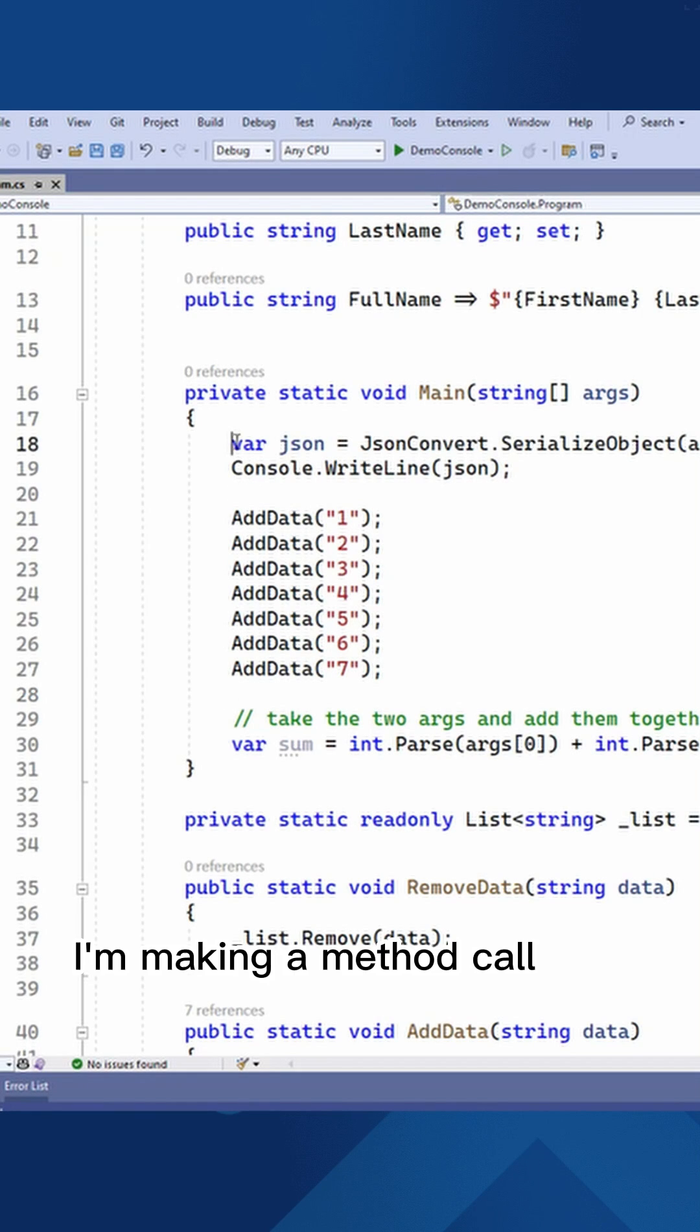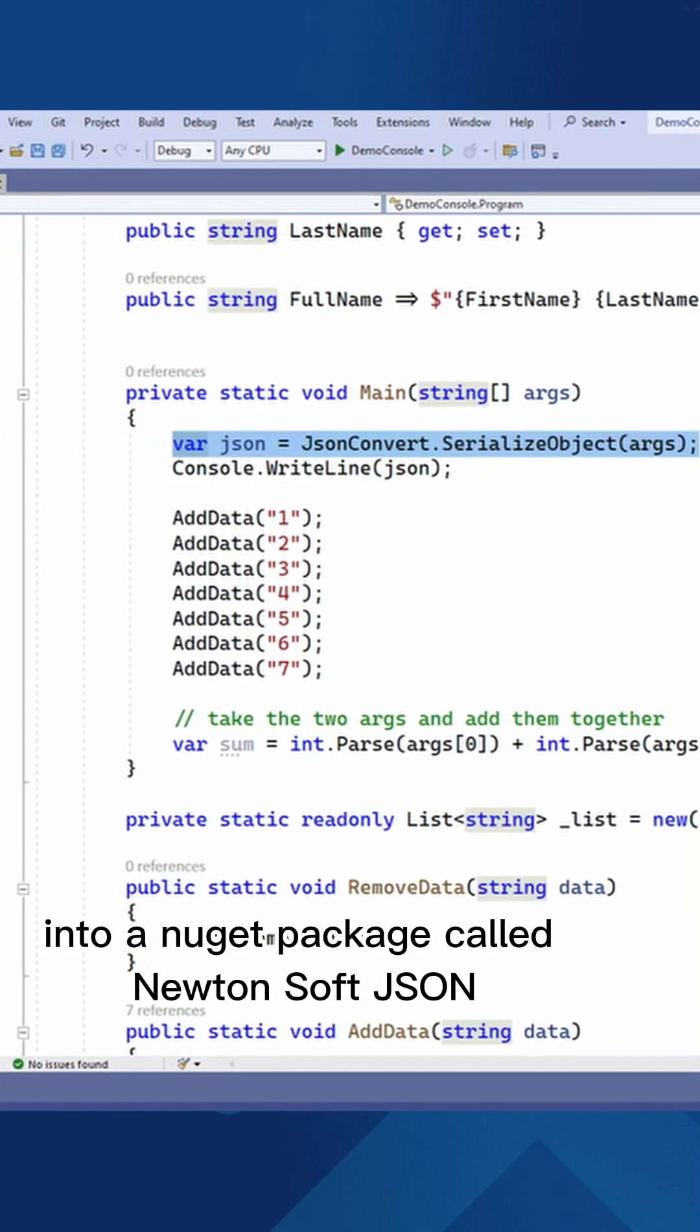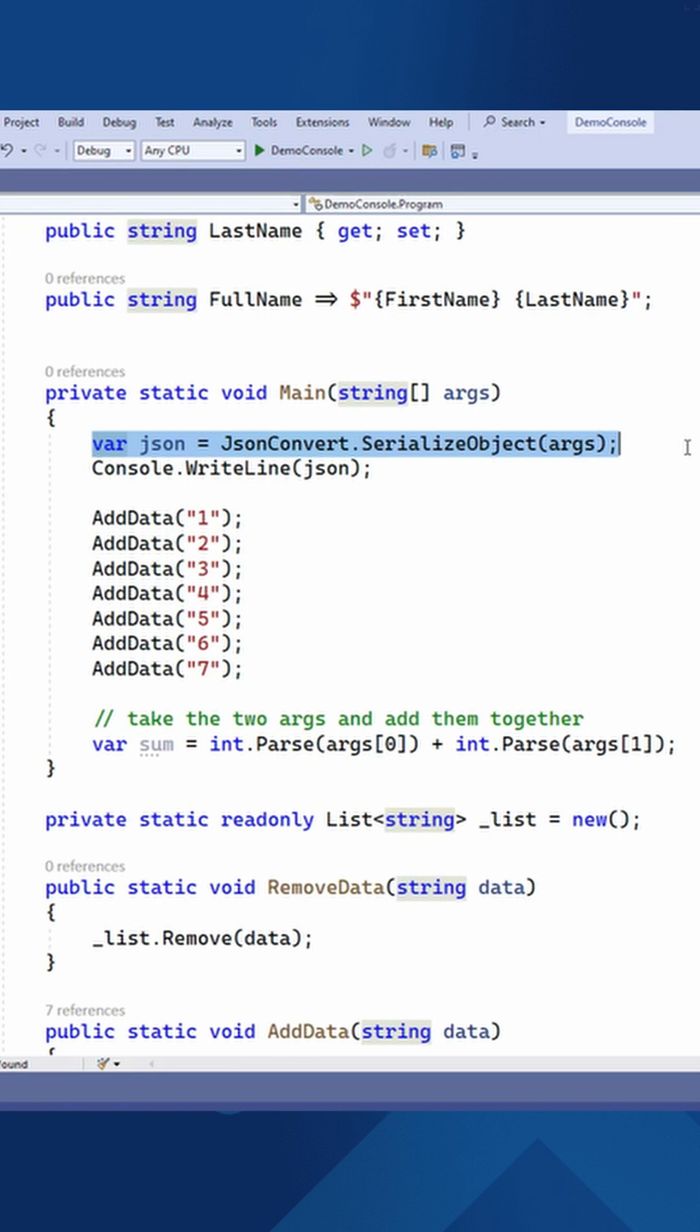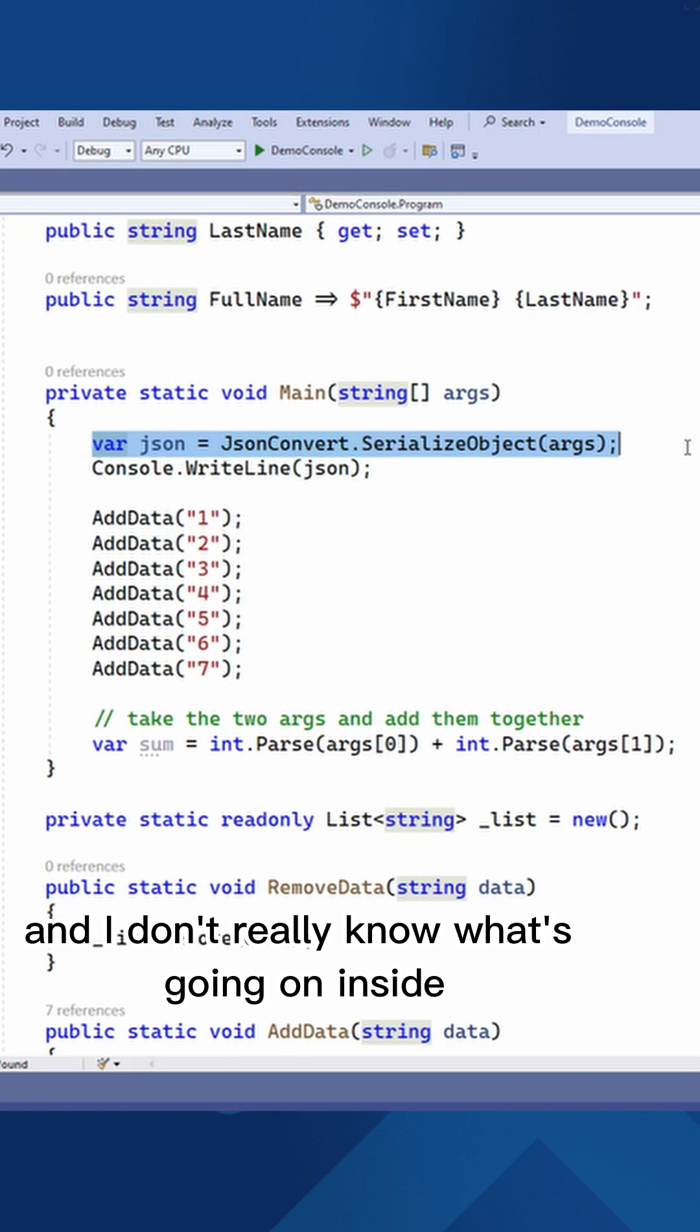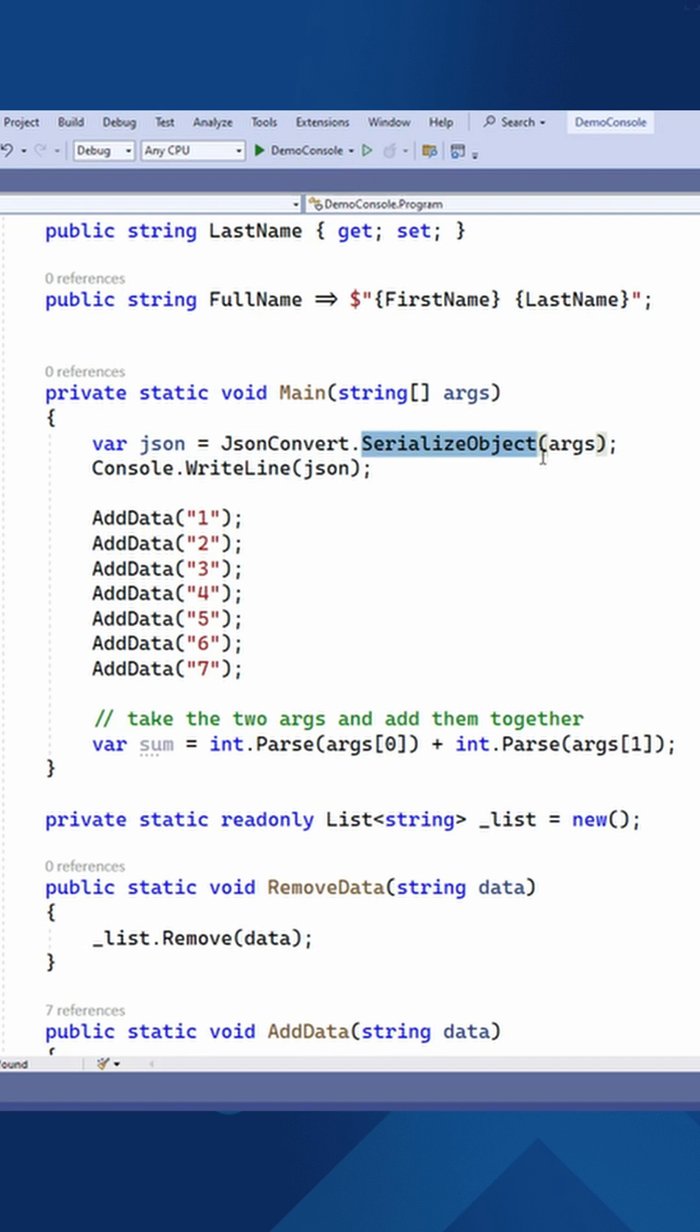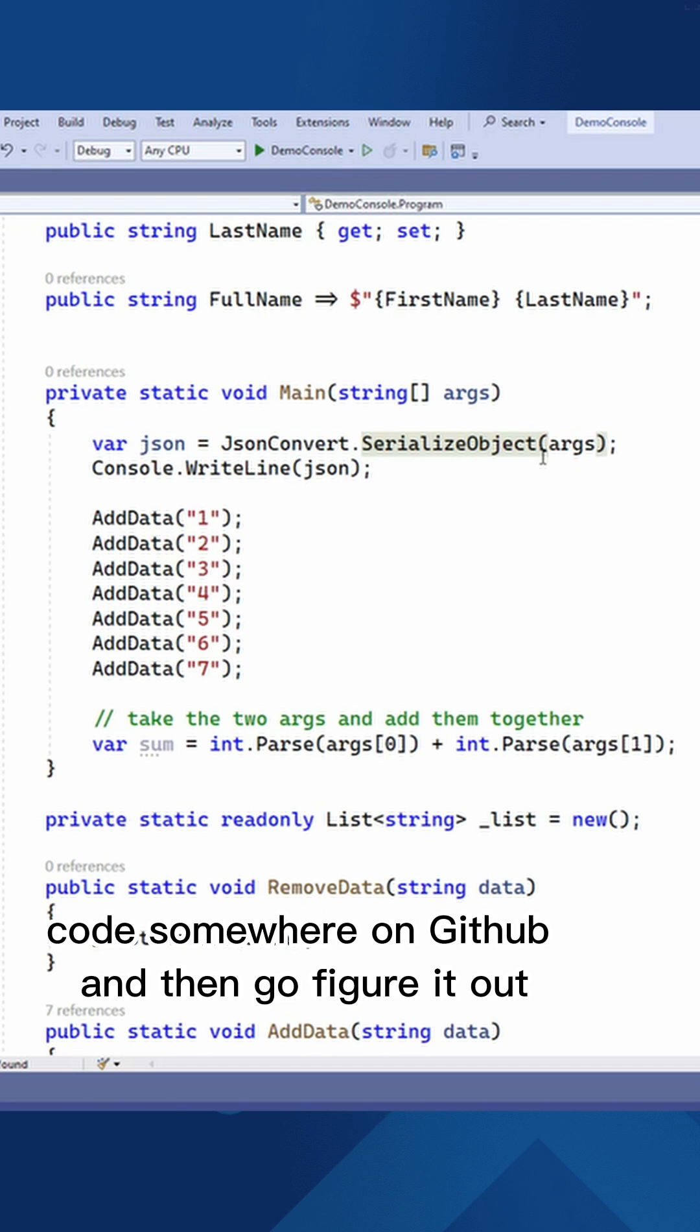Here on line 18, I'm making a method call into a NuGet package called Newtonsoft.Json. And I don't really know what's going on inside the method called SerializeObject. I might be able to find the source code somewhere on GitHub and then go figure it out.